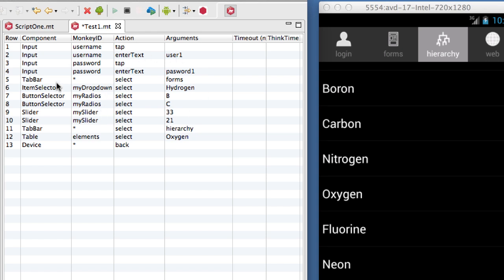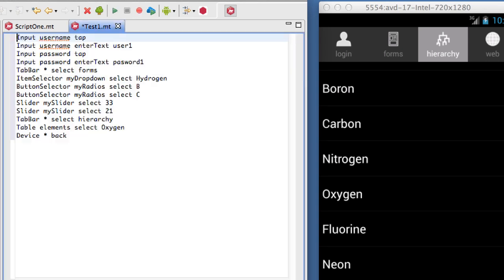Although we've been recording commands in the IDE's table editor, Monkey Talk scripts are actually just plain, space-delimited text files that you can create and edit with any common text editor.